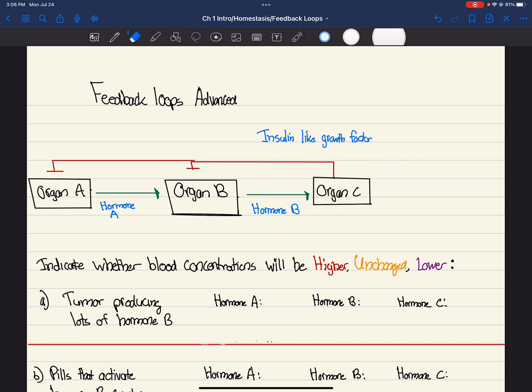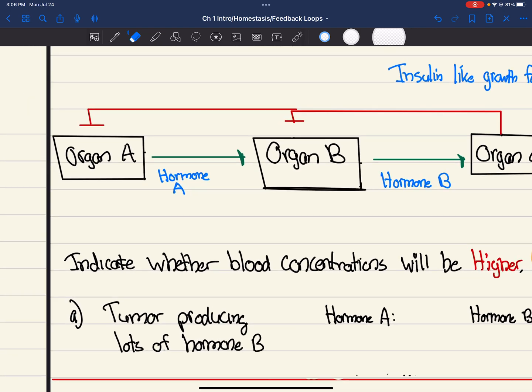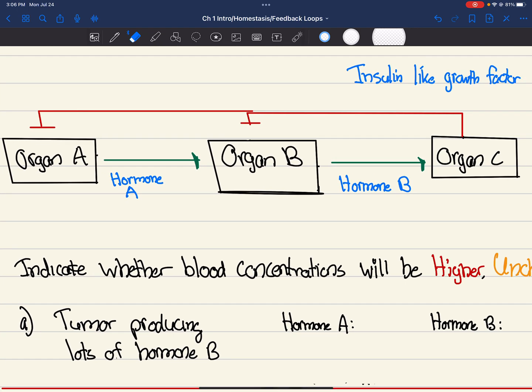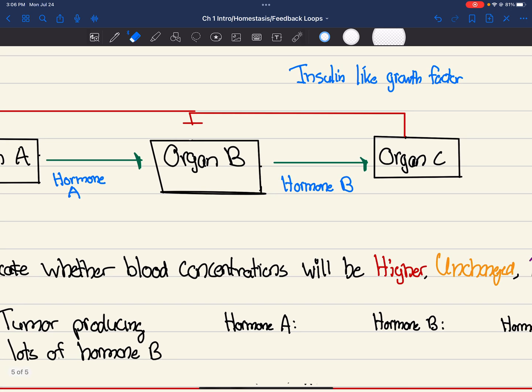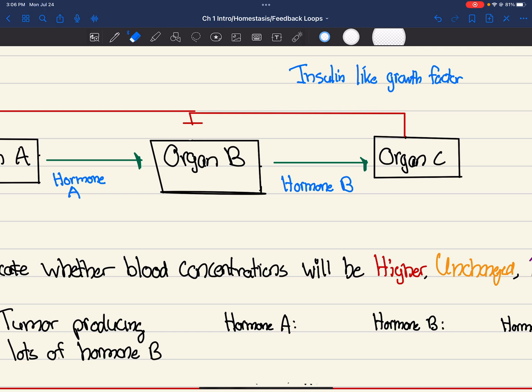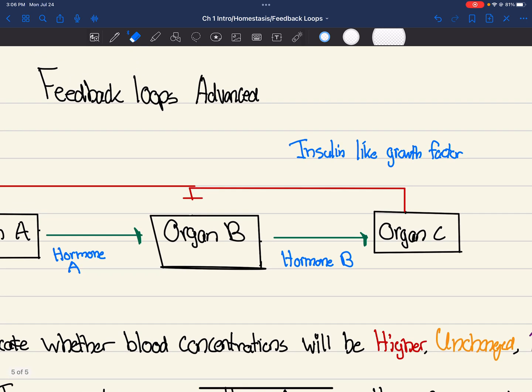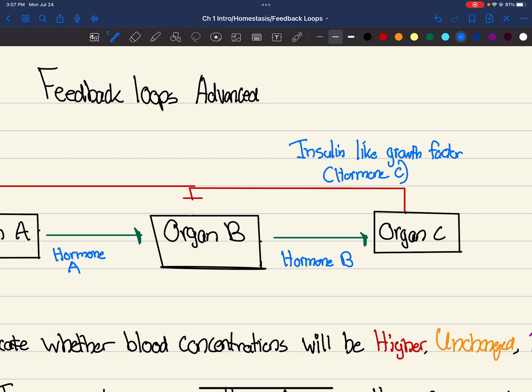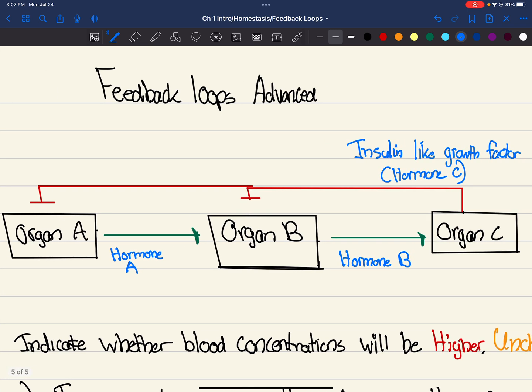So we're going to go over it. What's happening here? Let's start from the beginning. We're going to go slowly. So you've got organ A. And organ A produces hormone A. Hormone A, when secreted, causes hormone B, because it's green, right? Will cause organ B to produce hormone B. And hormone B is basically reinforcing, right? The green arrow means reinforcing. It's going to make organ C produce insulin-like growth factor. Basically, we're saying this is hormone C.